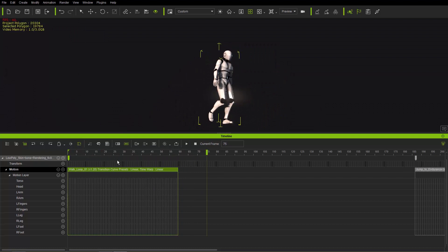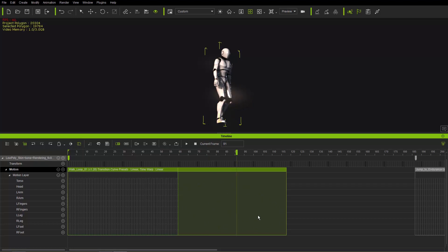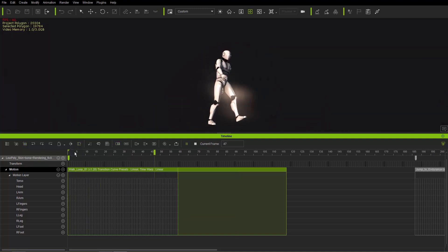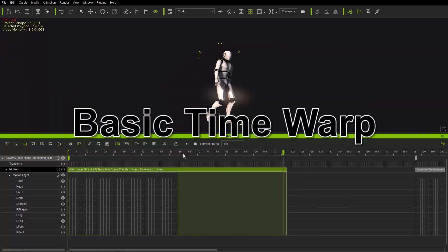That's all there is to speed. Now let's talk about looping. Toggle looping on, then click and drag on the end of your clip to extend it. The second section doesn't contain any cell units — it's just a copy or instance of the first section. This works fine with linear time warp, giving a nice smooth loop because this is a loopable motion.